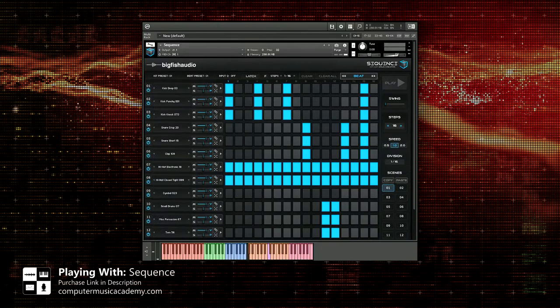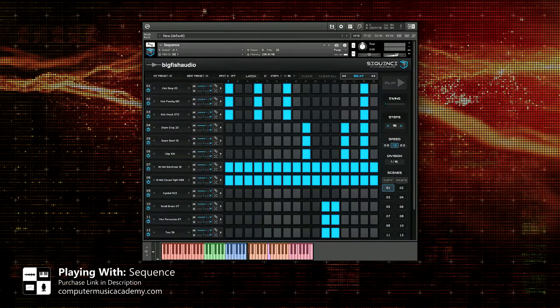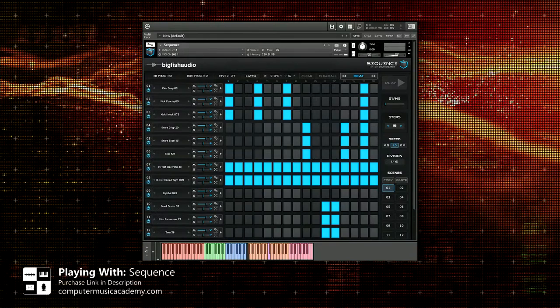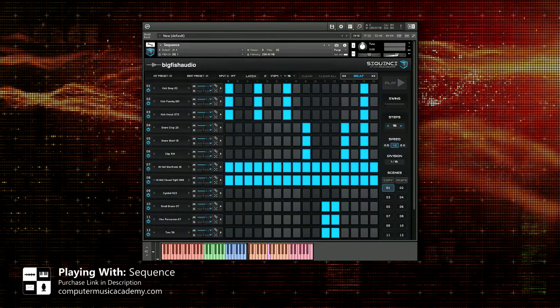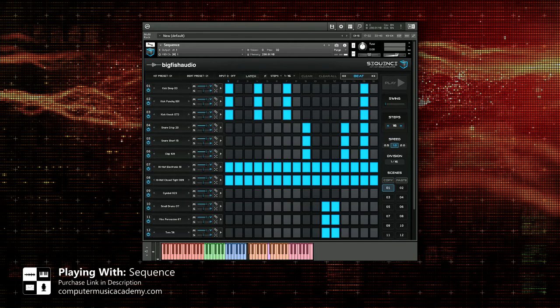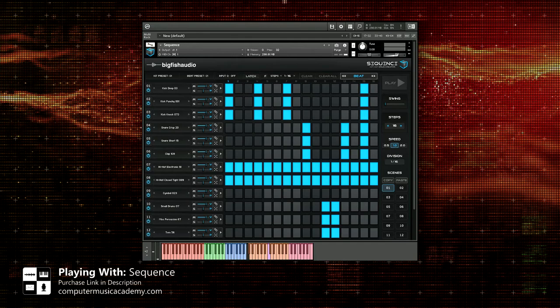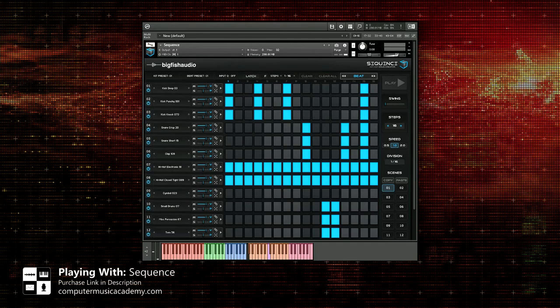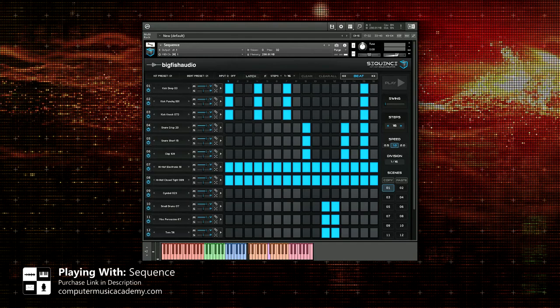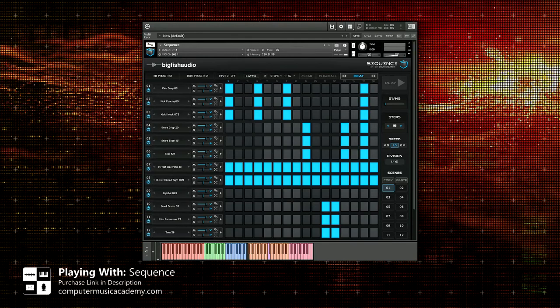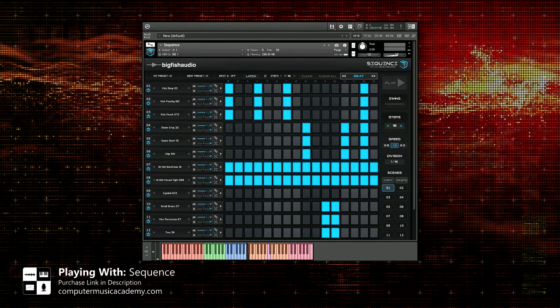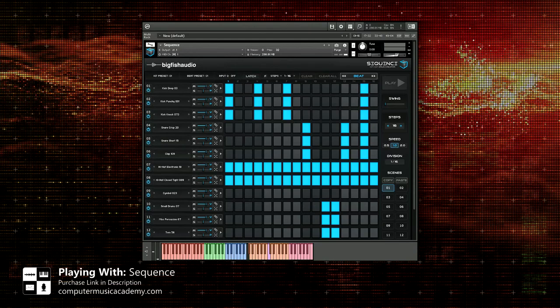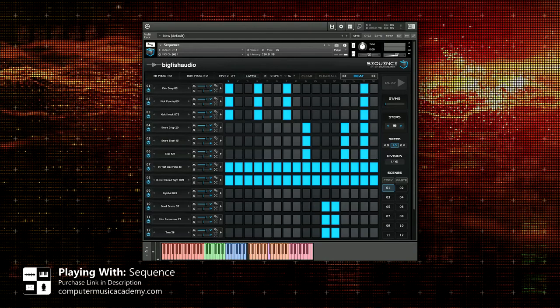Welcome ladies and gentlemen. Before we go any further, we need to get a few things out of the way. Number one, you cannot load your own samples into Sequence, unfortunately.